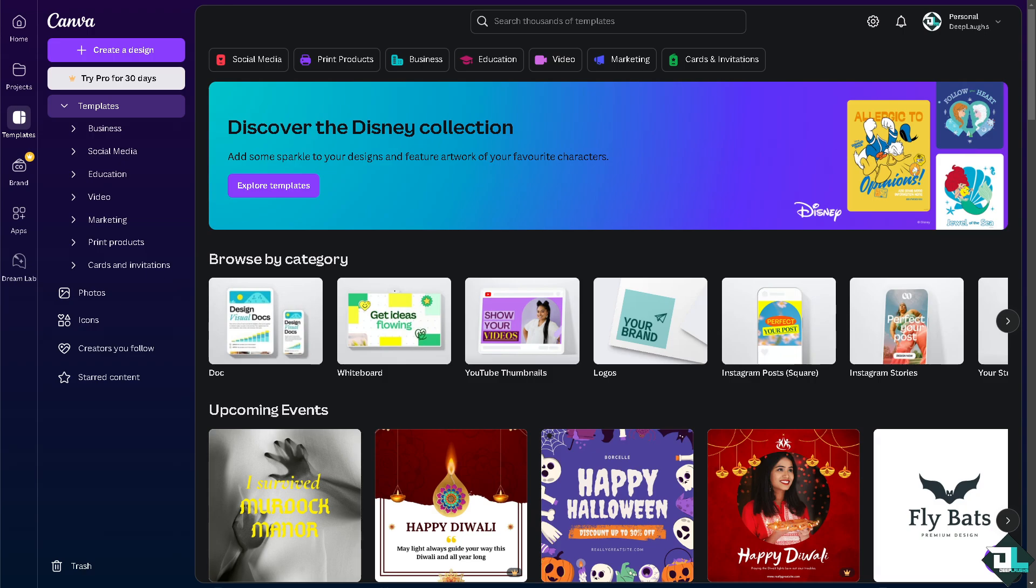Once you're logged into your account, you might want to click on create a design if you want to start from scratch, or work in the existing project that you're working with, or choose a template from Canva.